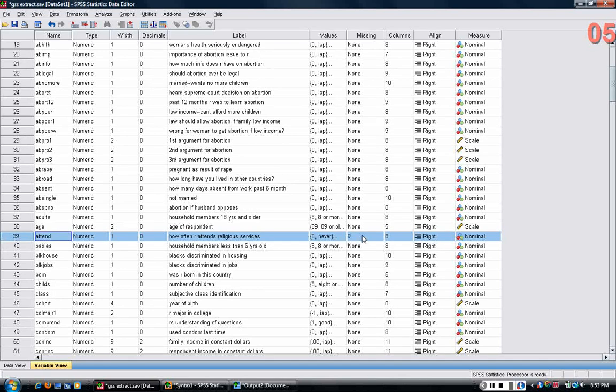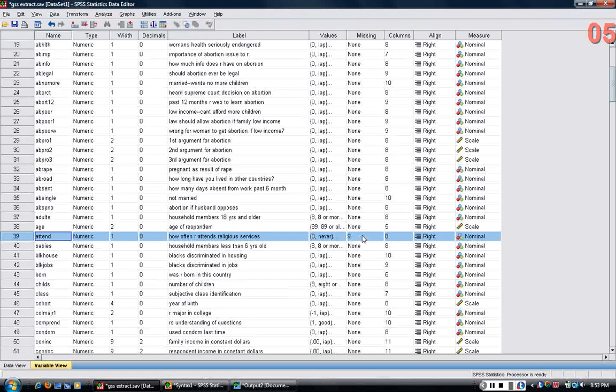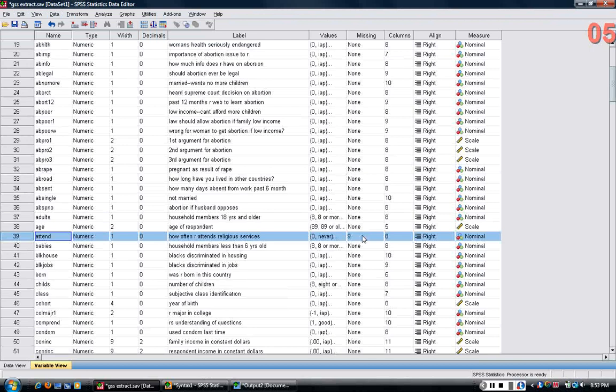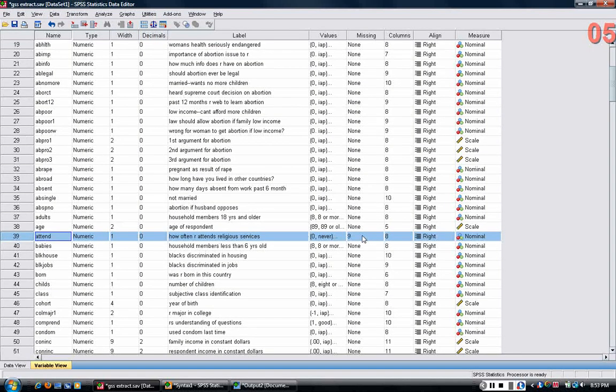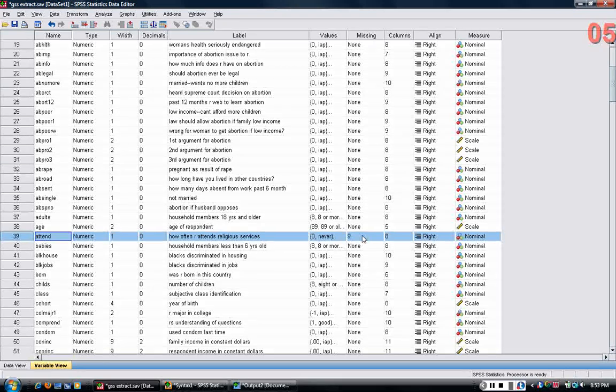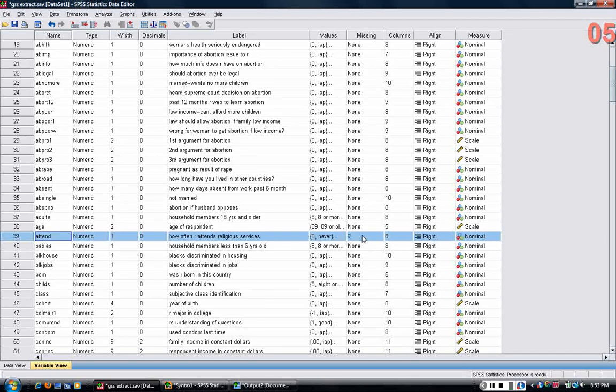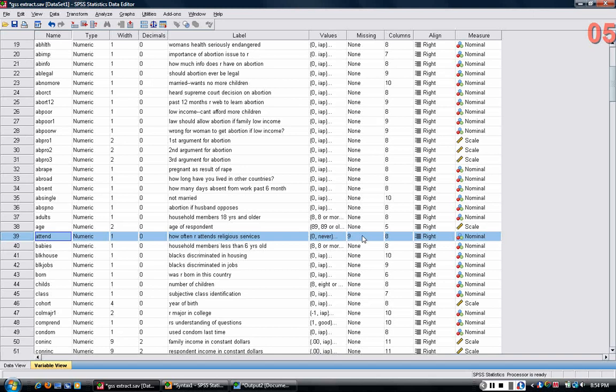You can end up getting into trouble because SPSS will essentially interpret the nines as meaning somebody who attends church or other religious services a lot, more than anybody else. And this is obviously wrong because the people who have nine are people you just don't have a meaningful answer to the question.